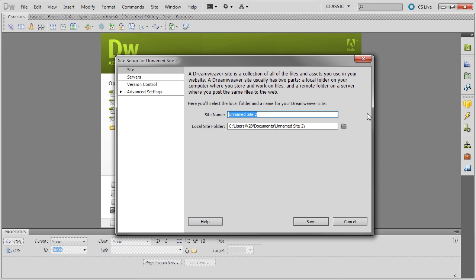and then give the site a name: Introducing PHP. It doesn't matter if there are spaces in there. This is the name that will be shown in the Dreamweaver Files panel.